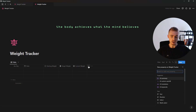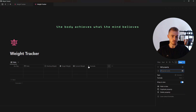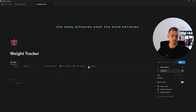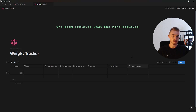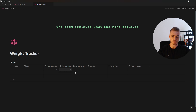Next we're going to add three formula properties. The first one is going to be called weight percentage, the second is going to be called weight text, and then the third property is going to be called weight progress. Before we add the formulas let's first add some data to work with.